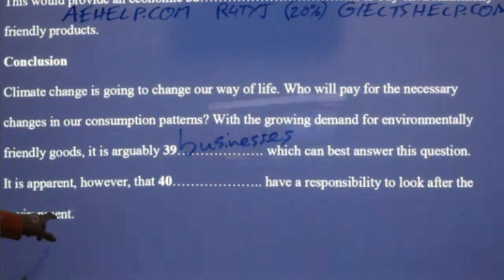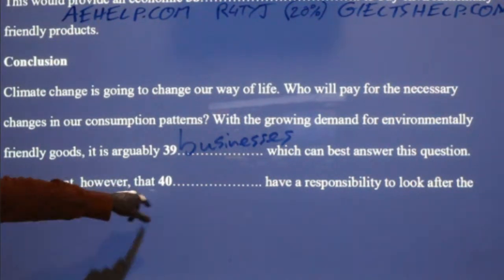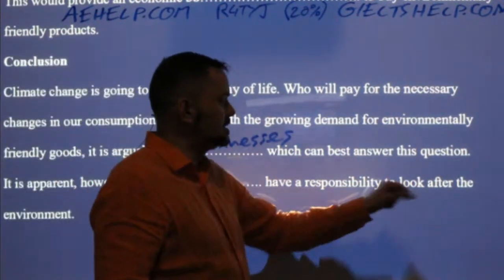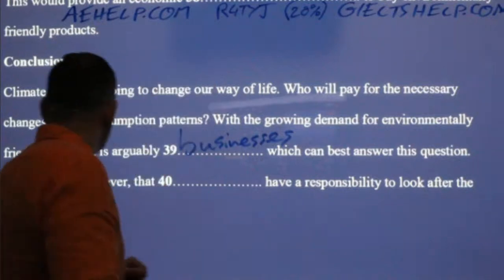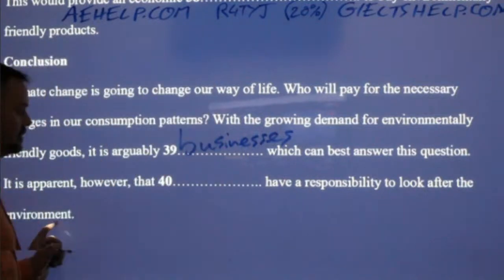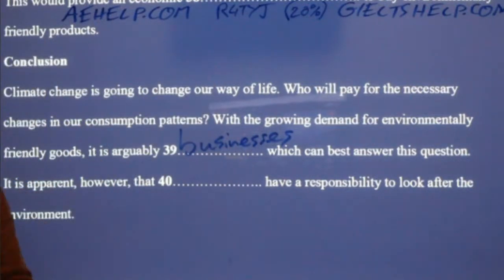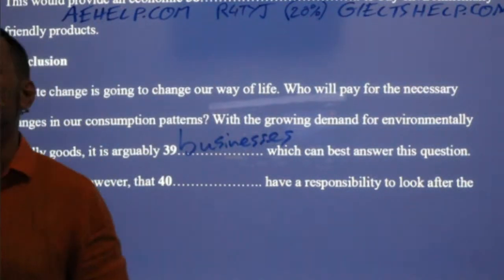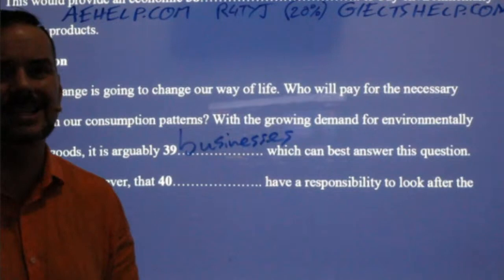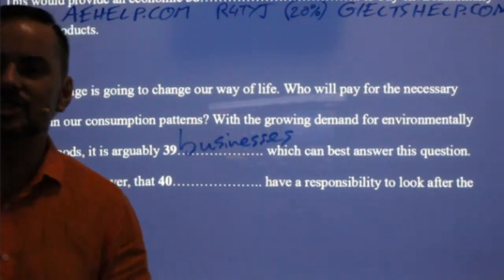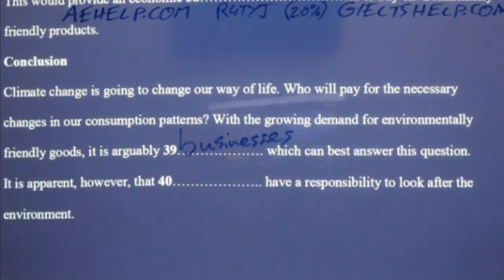It is apparent, however, that something have a responsibility to look after the environment — I think this is clear. It's the last question. One more question — who gets it right? It's two words.